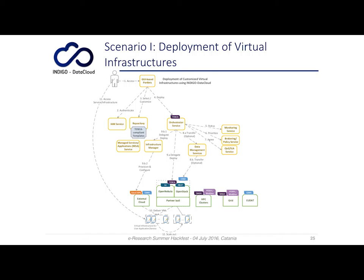Once the virtual machines have been deployed and installed, the user is returned the IPs or endpoints of the virtual infrastructure, which they can then access and administer autonomously. In this case, the user has requested the PaaS to deploy a virtual infrastructure that they will manage independently.